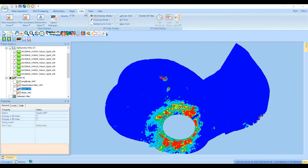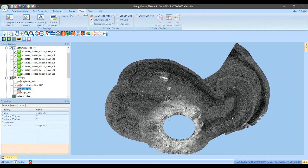SonarWiz uses an image processing approach to characterization similar to the way a photogrammetry or GIS package might identify objects in an air photo. However, the analysis is performed on the sonar data before the data is mosaicked and georeferenced. This allows SonarWiz to reduce the impact of common along-track artifacts in sonar data found in the nadir and far field, which are very difficult to remove after the acoustic mosaic has been created. This is one of the chief advantages of doing this analysis in SonarWiz versus exporting it out to an image processing package or a GIS which knows nothing about sonar geometry.